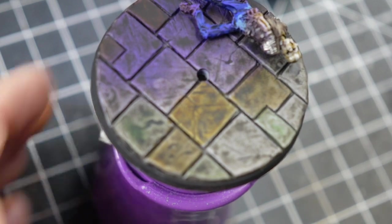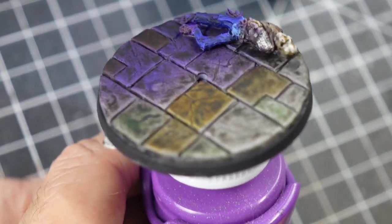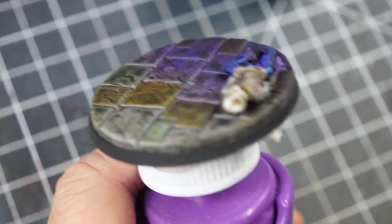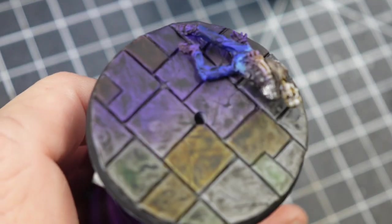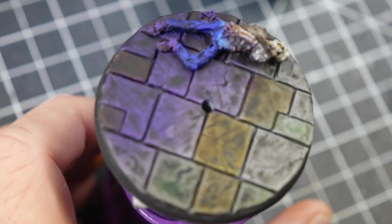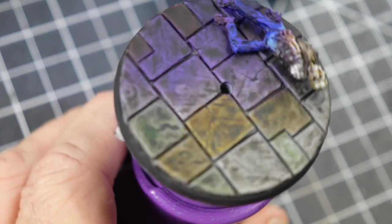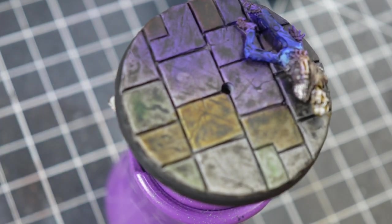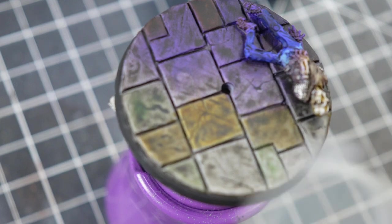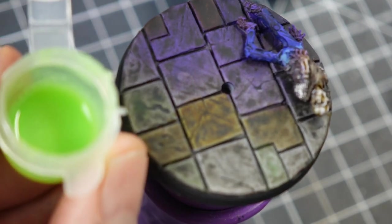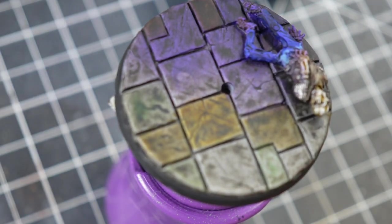Okay, so the base has been satin varnished, matte varnished back down, and I went ahead and picked out a few highlights on the skeleton. And now we're ready, after letting it sit for a little bit, to apply some of this glowing acid effect to the base.